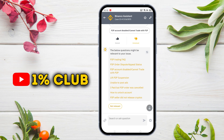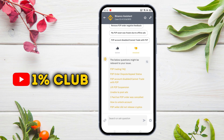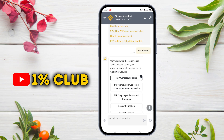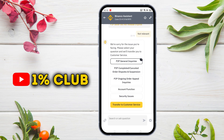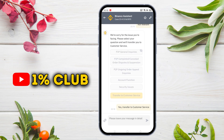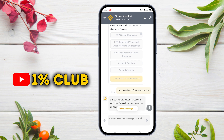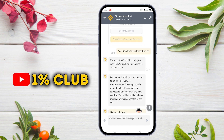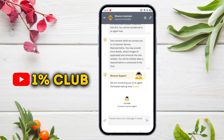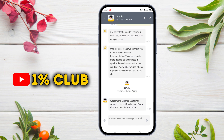Then scroll down and tap on 'Not Relevant'. Scroll down again, and finally tap on 'Transfer to Customer Service'. And finally, our chat will be started with the Binance live support team.